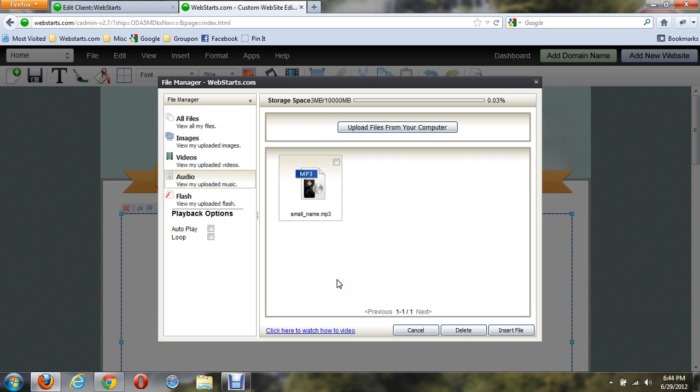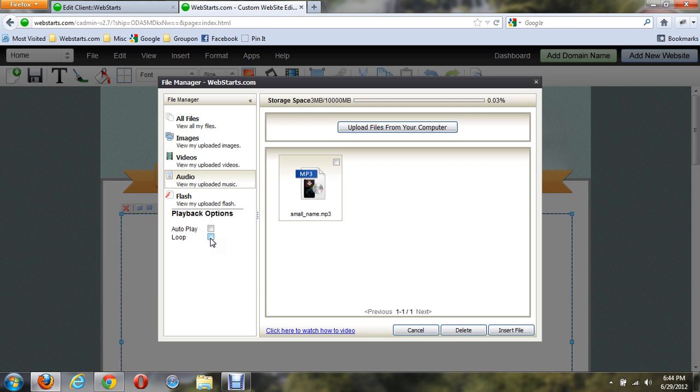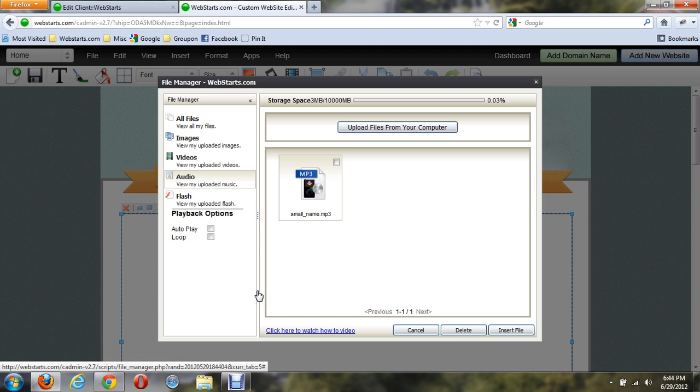A couple options before I insert this music into my website: the autoplay option, which will allow the music to play as soon as someone visits the page, and also Loop, so once the song is complete it will repeat. Now this is only going to be for the first page it's on, so it won't continue the music throughout the website as you navigate through it. Just keep that in mind.